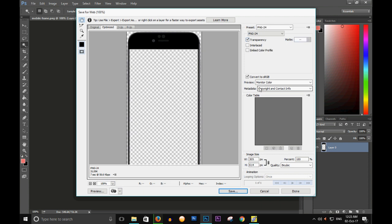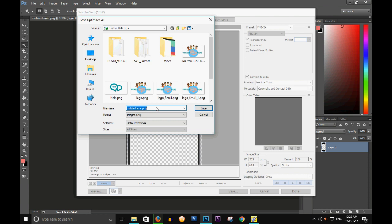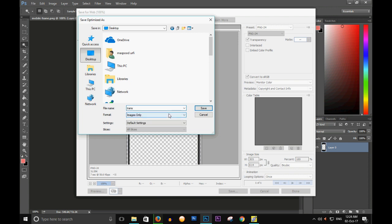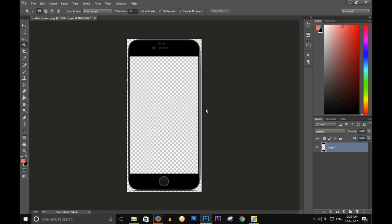Click on Transparency, then click Save. Choose the location on your computer where you want to save it — I am selecting the Desktop. I am typing 'transparent image in png' as the filename and clicking Save. My image is now saved to my disk.